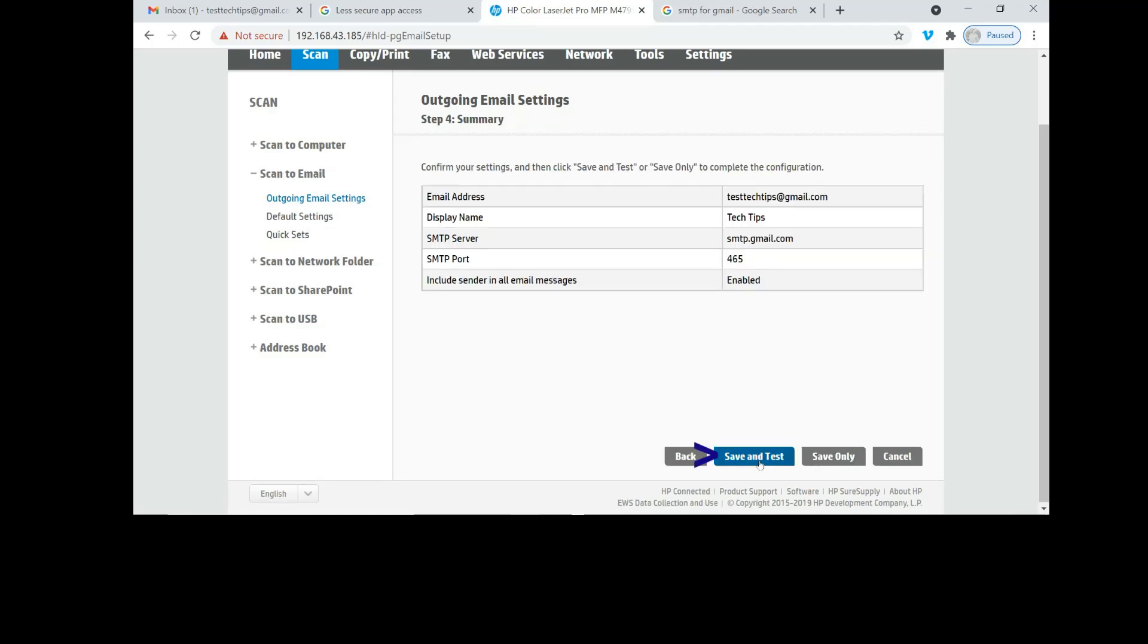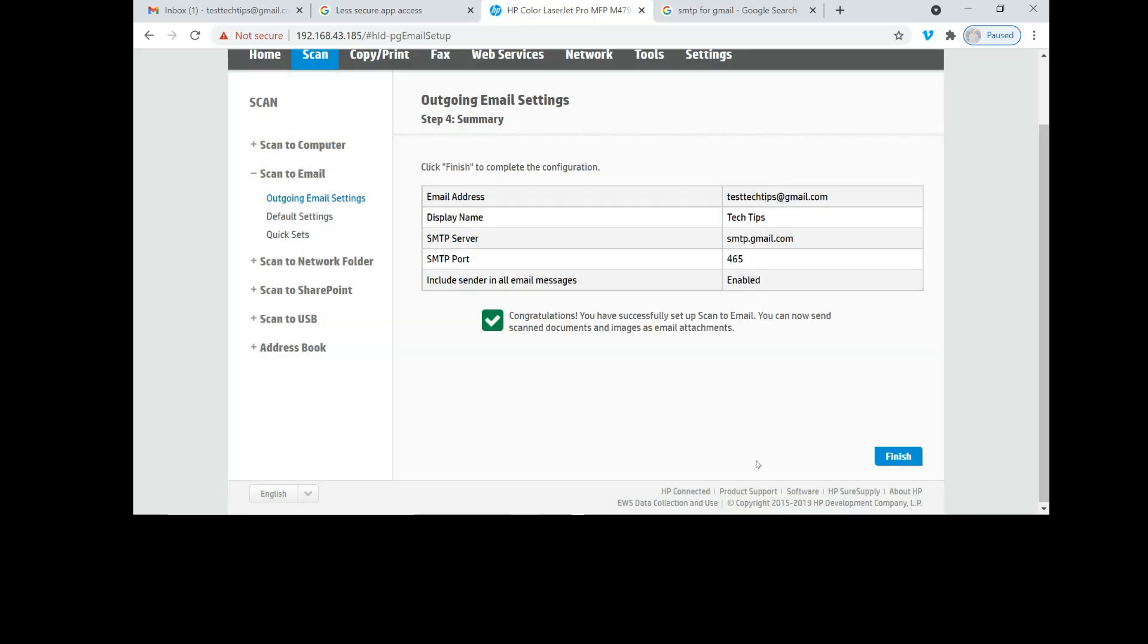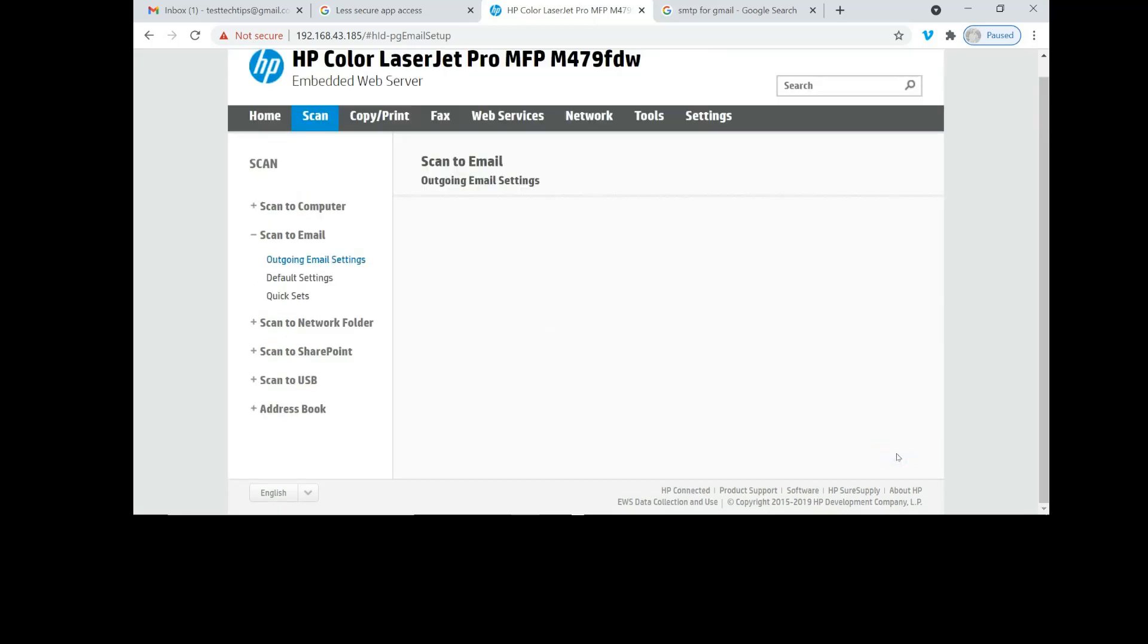Let's do a save and test. We have successfully set up scan to email. Select finish.